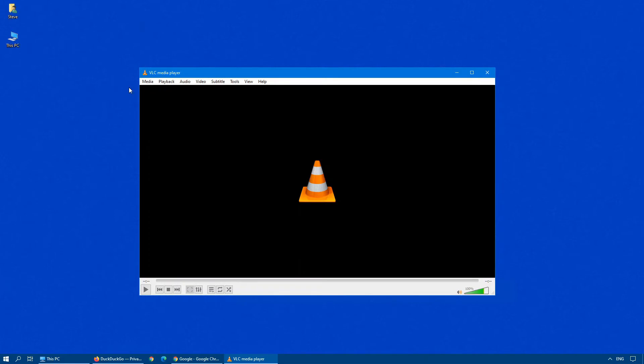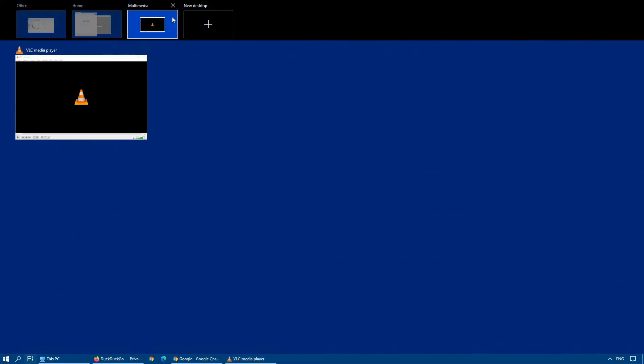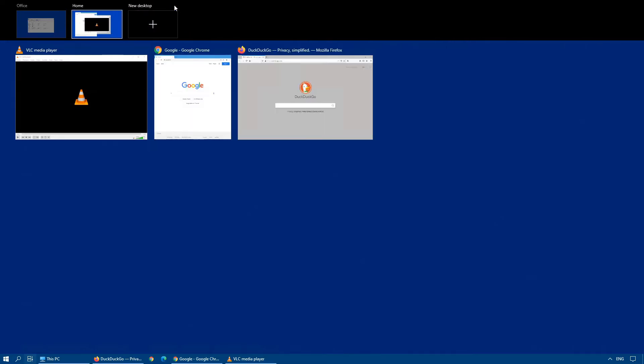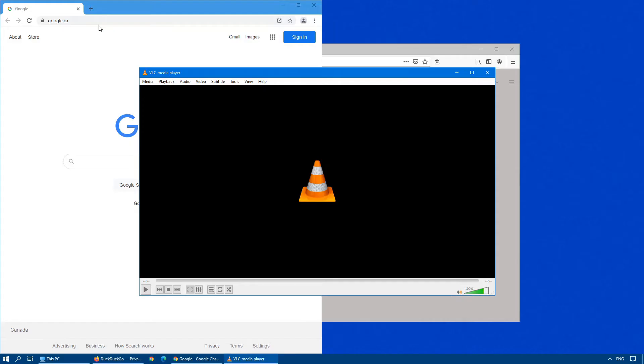As you can see, moving applications between these virtual desktops is really easy to do. And as soon as you close off a particular desktop, say for example, we want to close off multimedia, you click on the X at the top here, and any open applications from that will immediately drop down to the virtual desktop immediately prior. So in this case, anything that was on the multimedia desktop will drop down into the home desktop. As you can see, there's our media player.